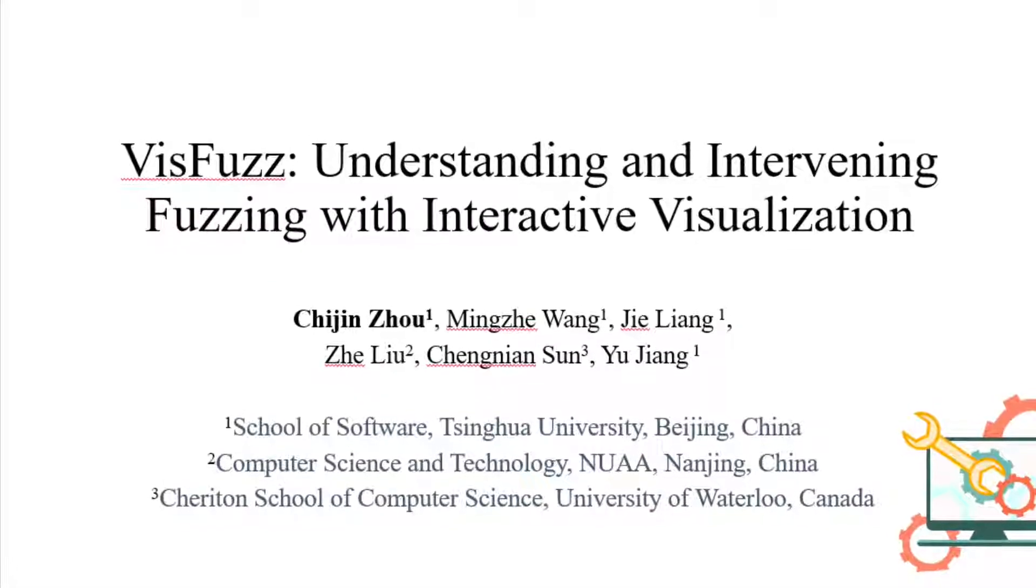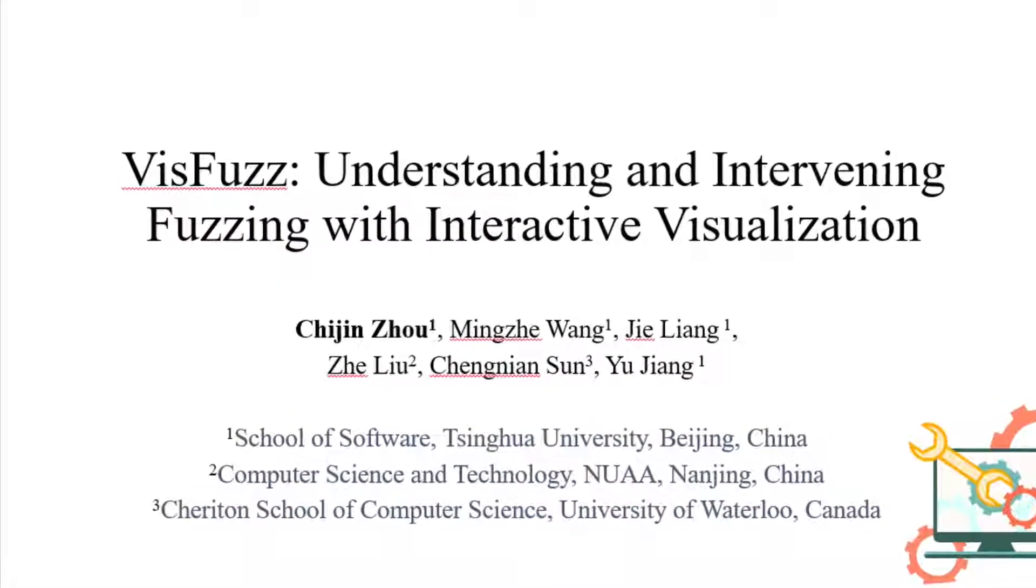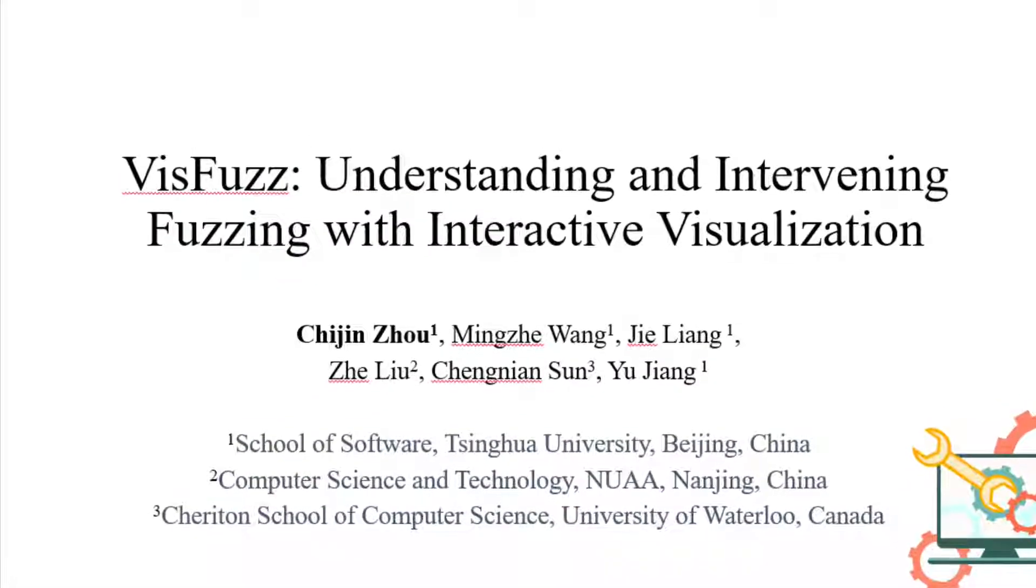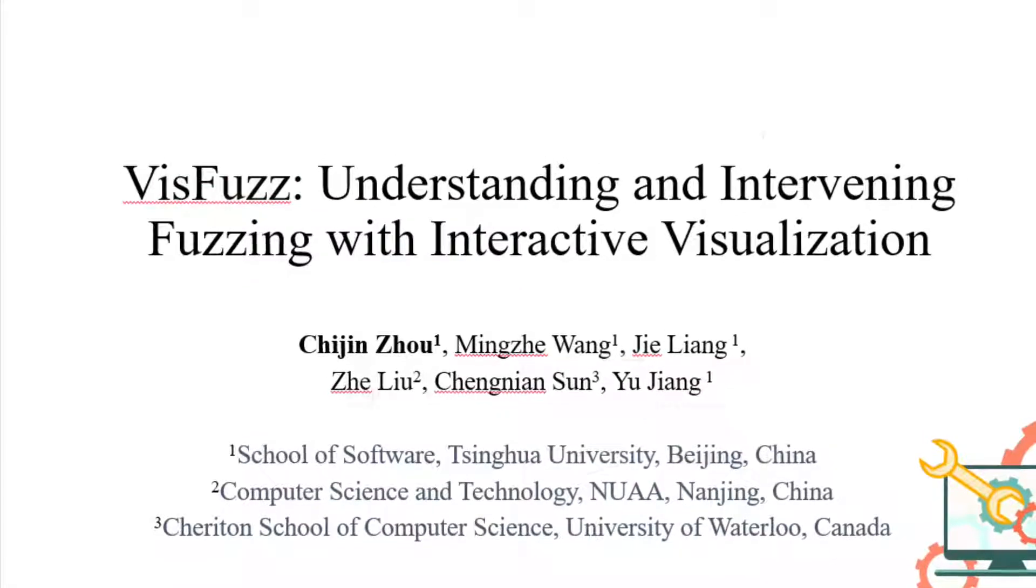Welcome, this video is about VISFUZ, understanding and intervening fuzzing with interactive visualization.